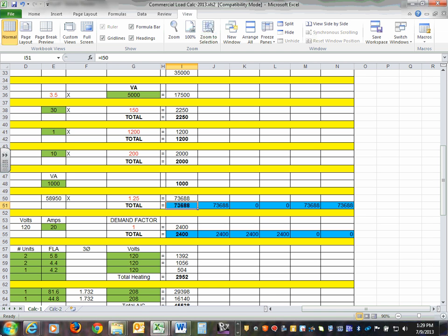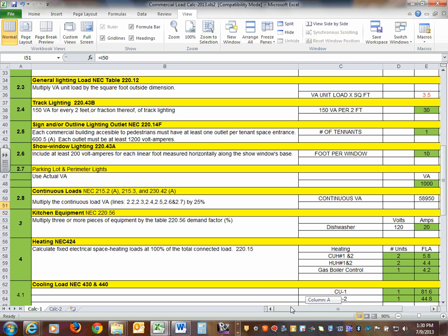So now we've calculated the lighting load. You can light the building and plug things in with receptacles. The next section would be heating and cooling as you work in the building. Do you want a five-minute break or should I continue? I typically give a few minutes to stretch. Okay — this is a good timing for a couple of minutes.